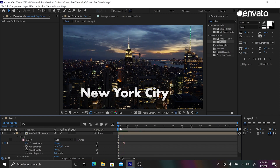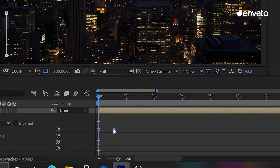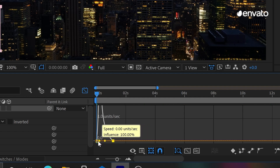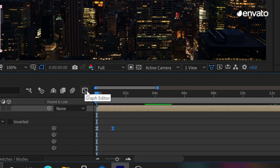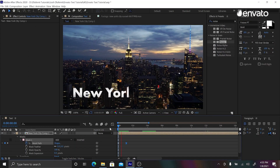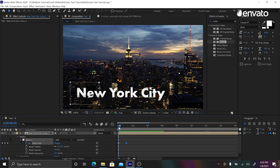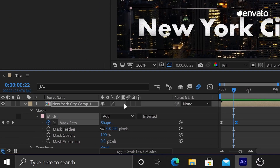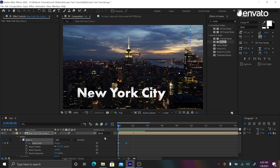I want this to be a little bit faster, so let's zoom in and go into the Graph Editor. I'm going to stretch the graph over to the left, which adds a little bit of pop to that bezier motion. Now let's add motion blur. Click the Enable Motion Blur button, then enable motion blur on the specific track you want it on. That adds a nice motion blur to the movement, making it look beautiful and dynamic.